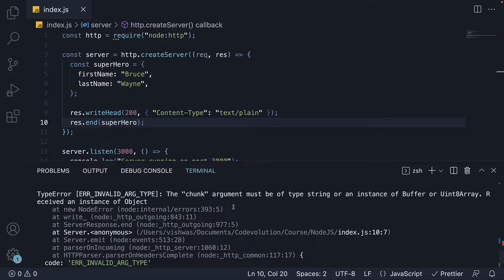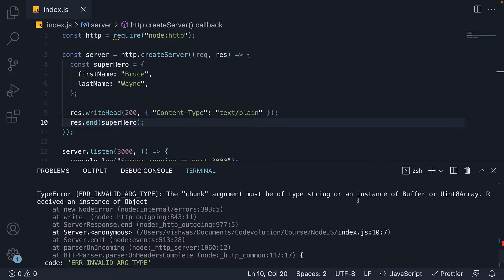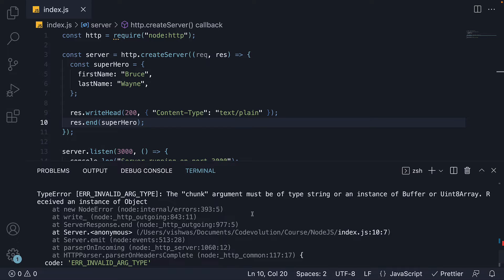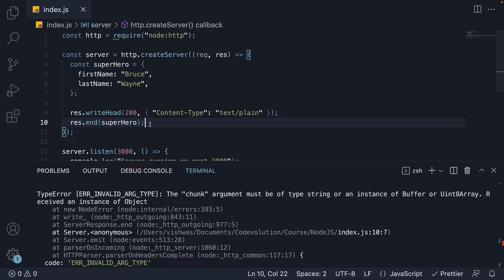Head back to VS Code and we see an error in the terminal. The chunk argument must be of type string or an instance of buffer or uint array. Instead received an instance of object. So we can't send JavaScript objects as is in a response.